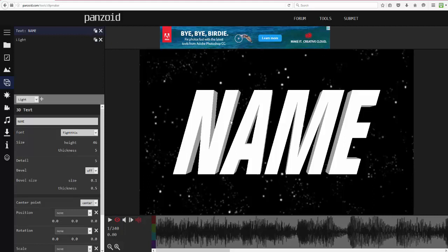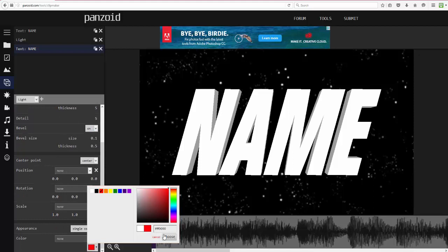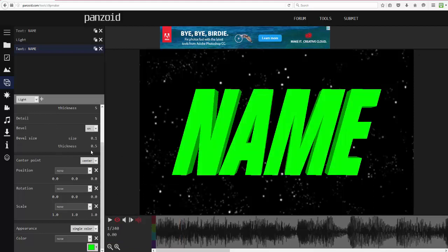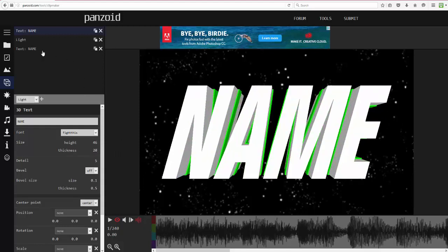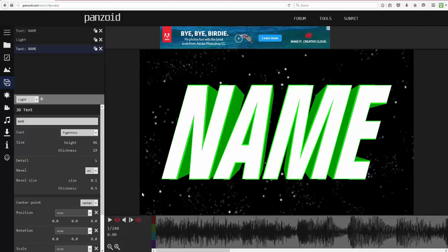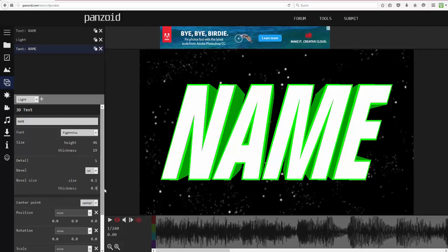If you want a border on the outside, click the Duplicate button — the two squares icon — to duplicate the layer. Then turn Bevel on and change the color. For this I'll go for a green theme. Make sure you change the Thickness rather than the Height. Make it thicker, and turn off the fill so it's just an outline. Now you've got a kind of outline around the text.